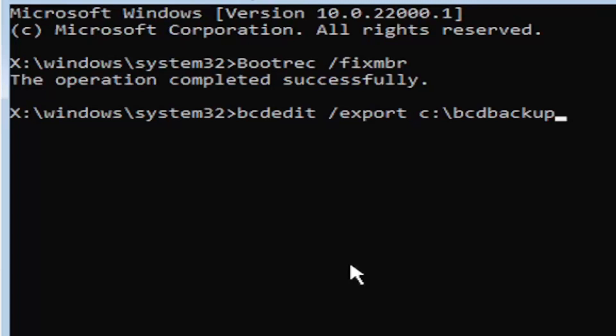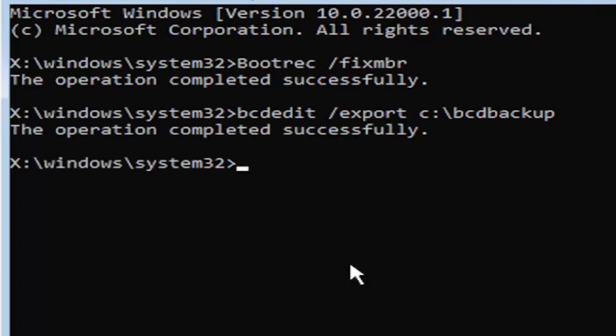Once you have it exactly how you see it on my screen, hit enter on the keyboard. If you did everything correctly, it should say the operation completed successfully. If not, check your syntax and retype it. Make sure you type it in correctly.